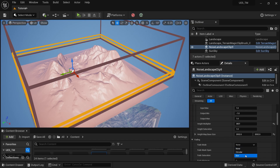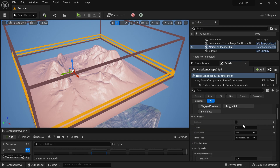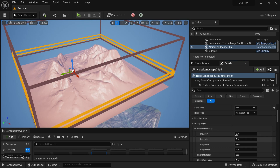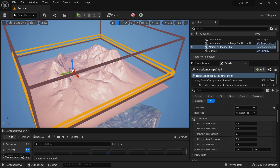Now we have it. I can add more detail into the Mountain Noise to get a little extra bit of detail — there's a setting here called Mountain Noise Details.